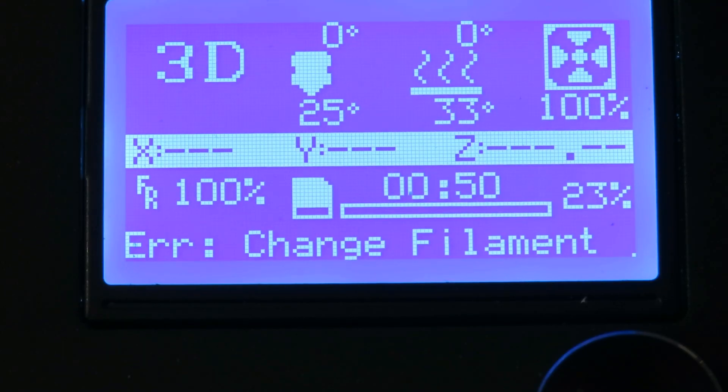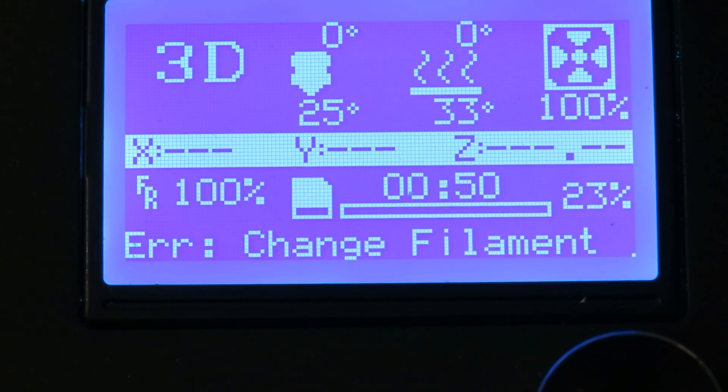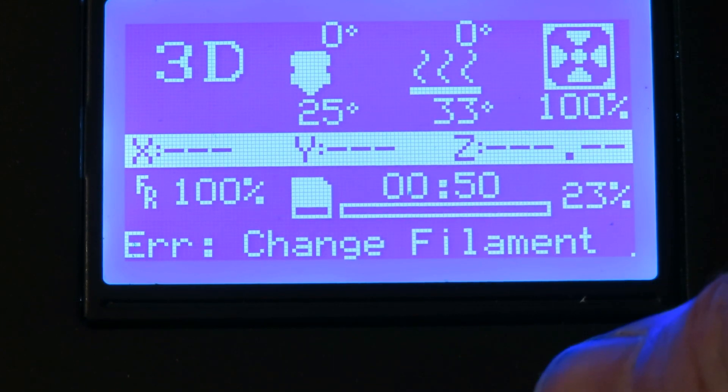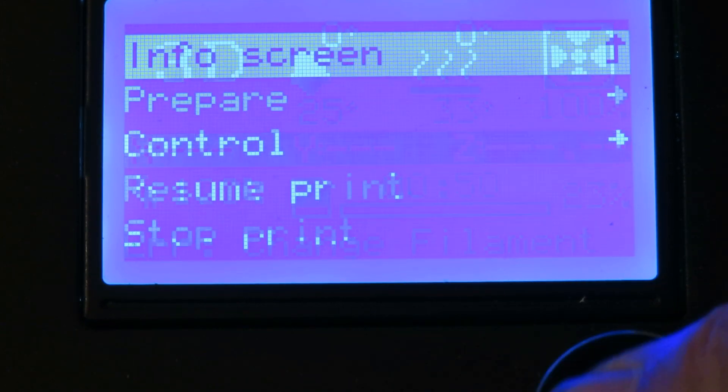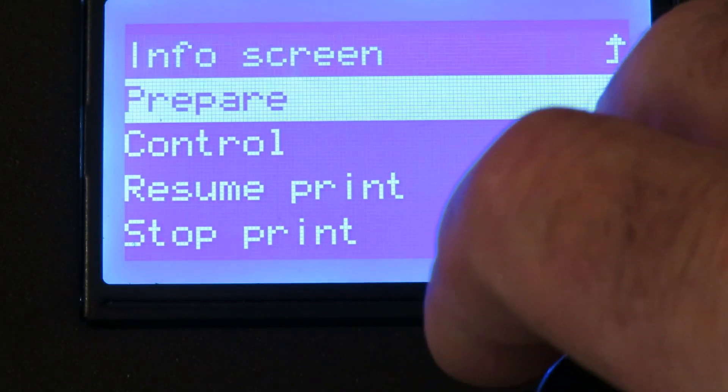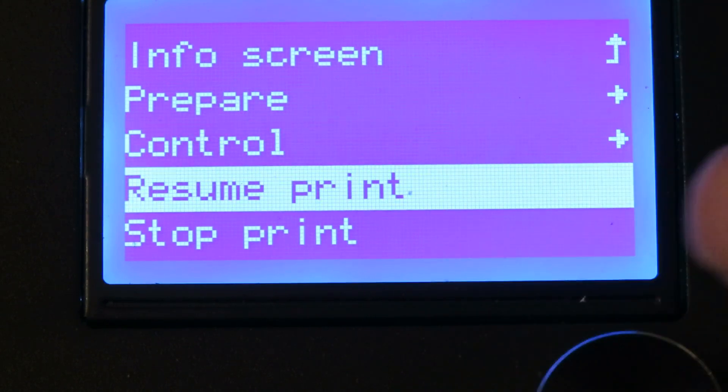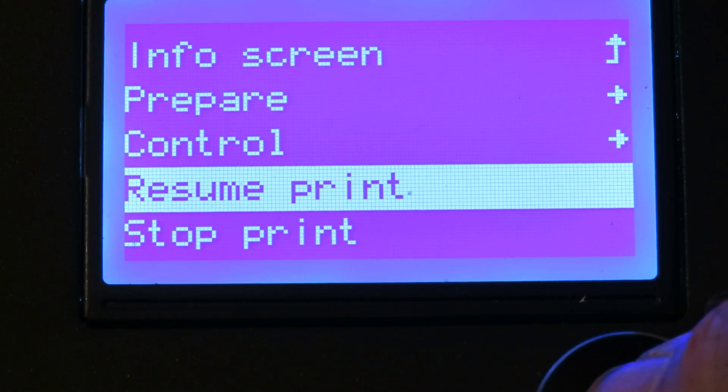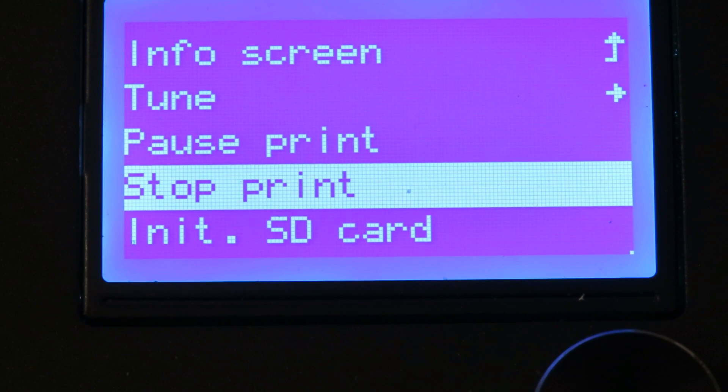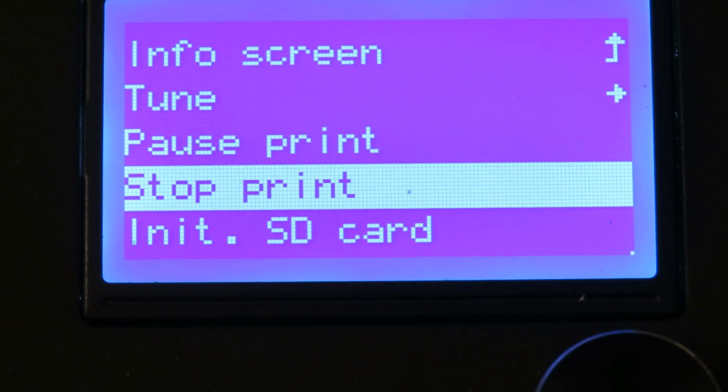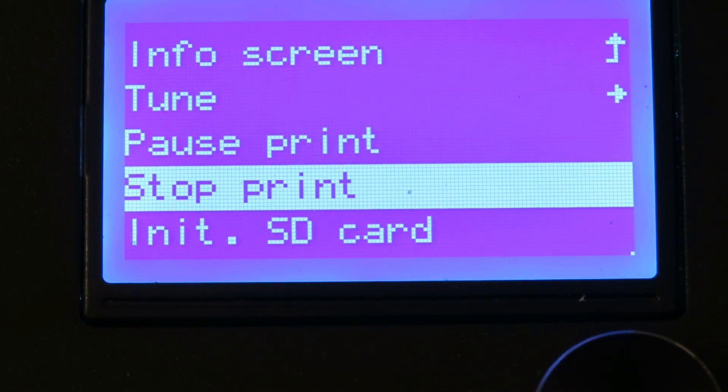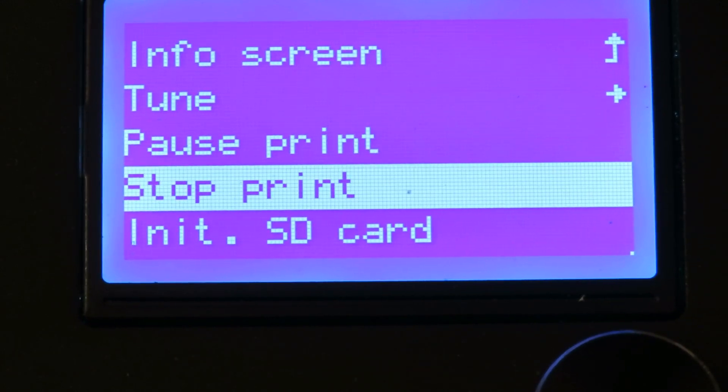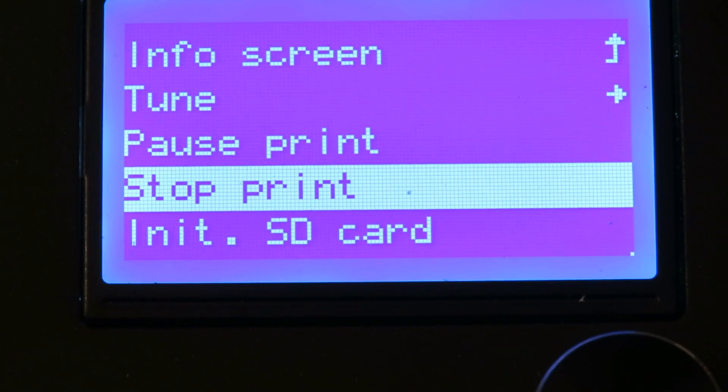So let's see what happens now. I've just put some new E-Sun PLA Plus black filament in. So I'll press this again. And down to resume print. And with a bit of luck it will proceed and continue where it left off.